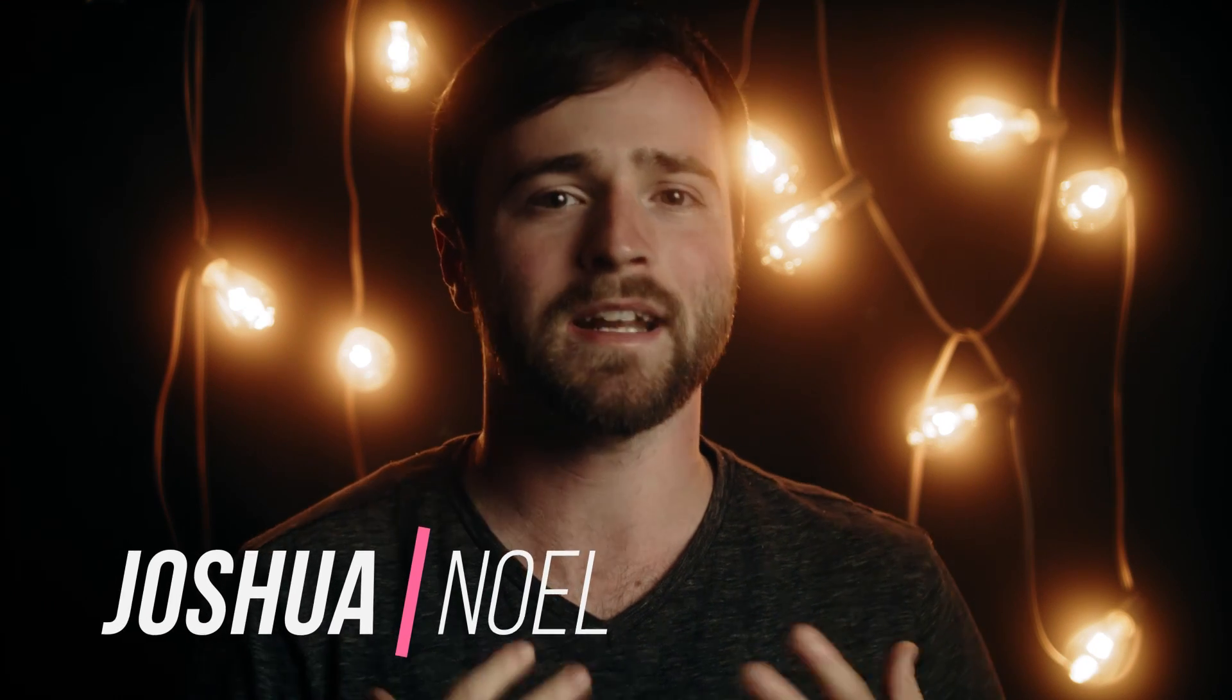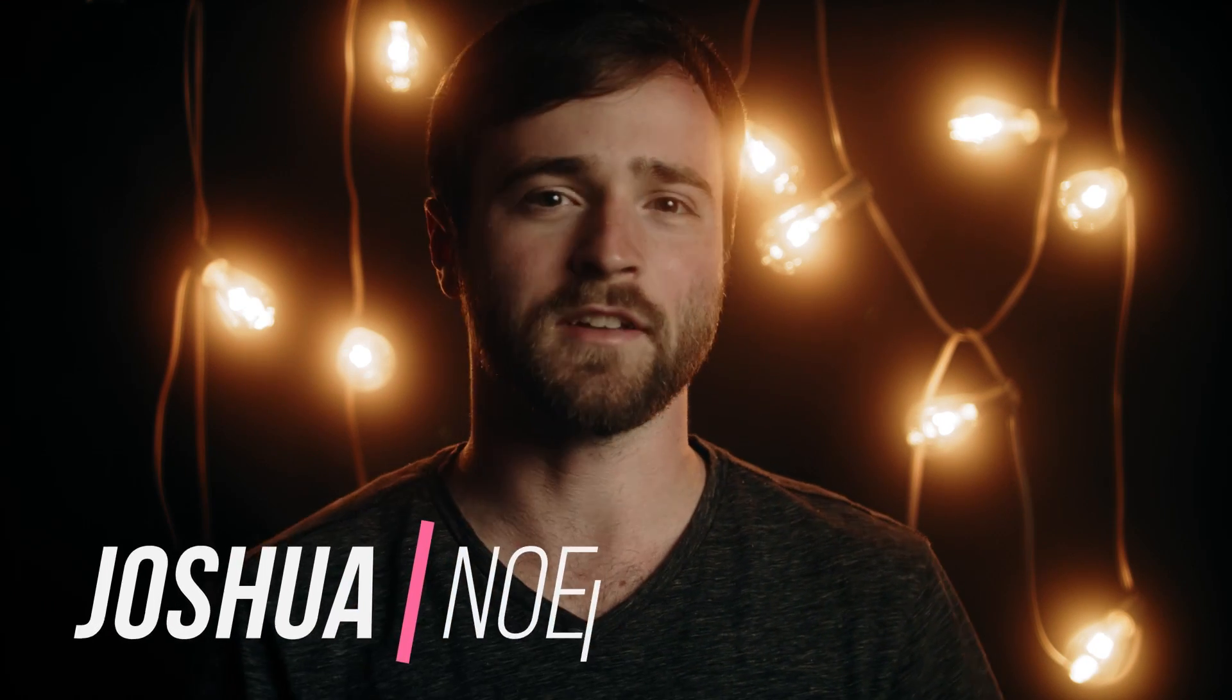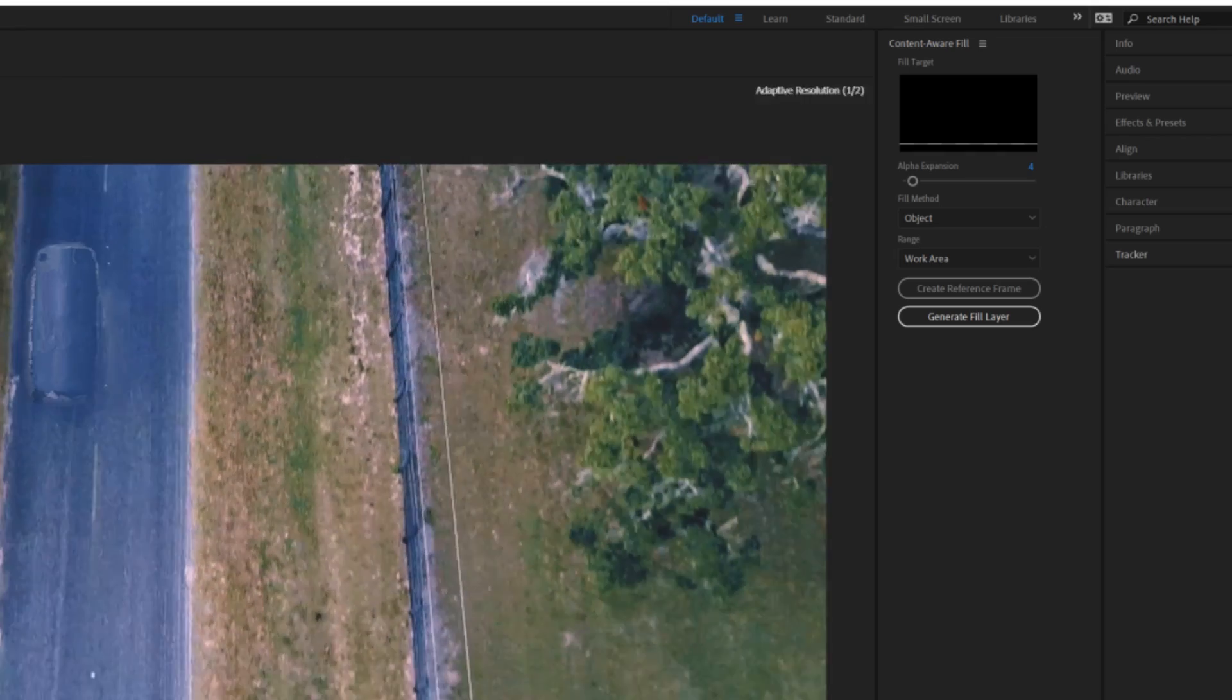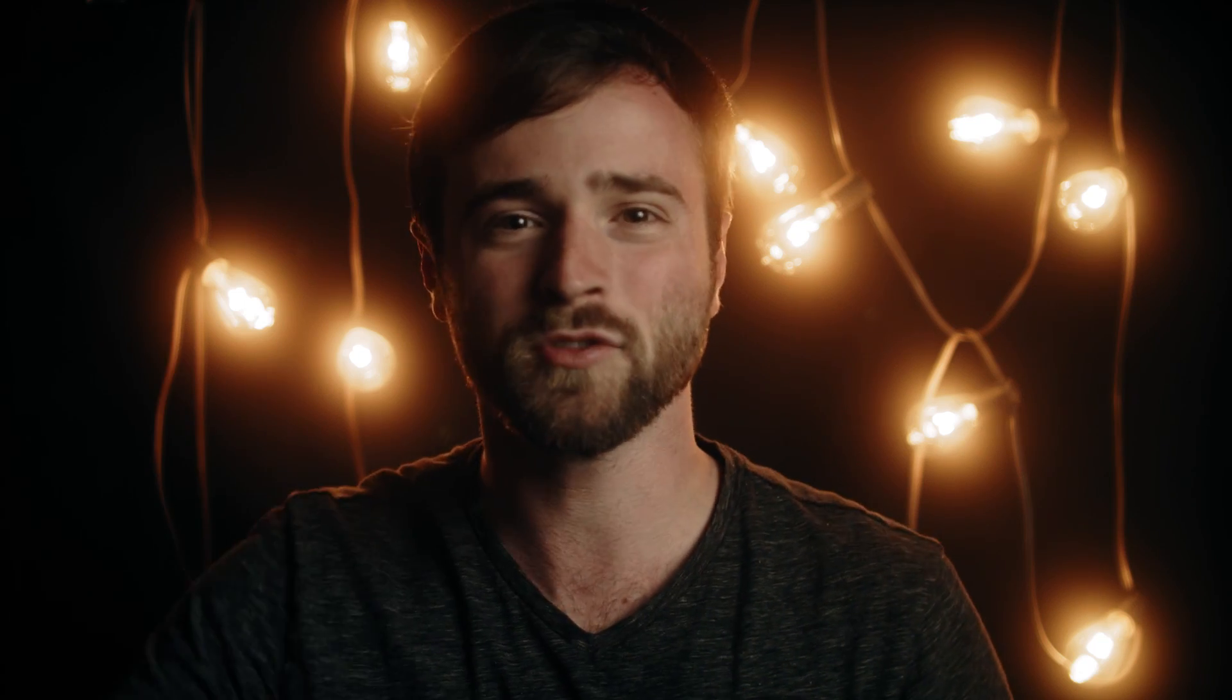I hope everyone's having an awesome day today. My name's Josh Noel and I'm from Sunduck Films. In this video, I want to talk about the brand new tool Adobe brought to After Effects called the Content-Aware Fill tool.